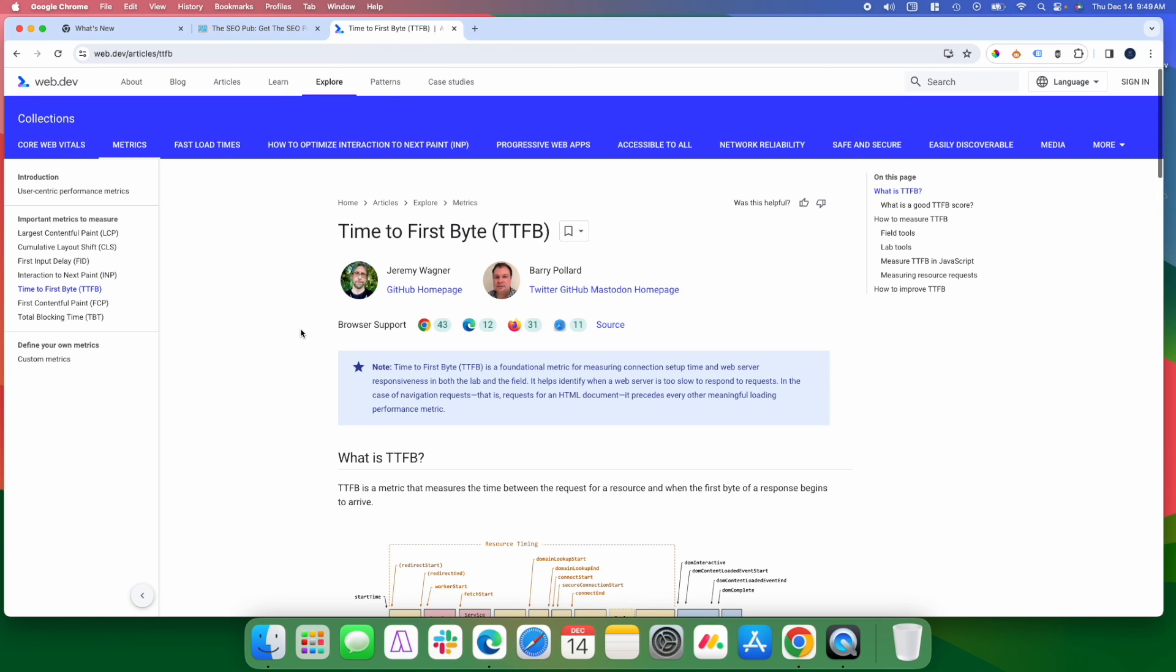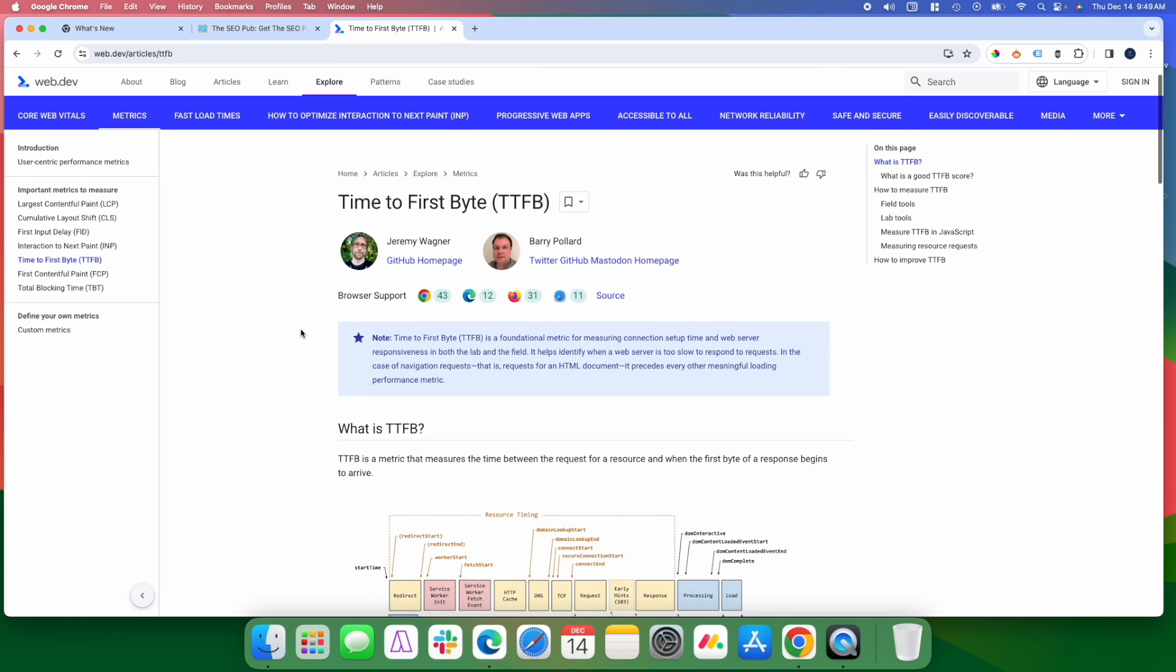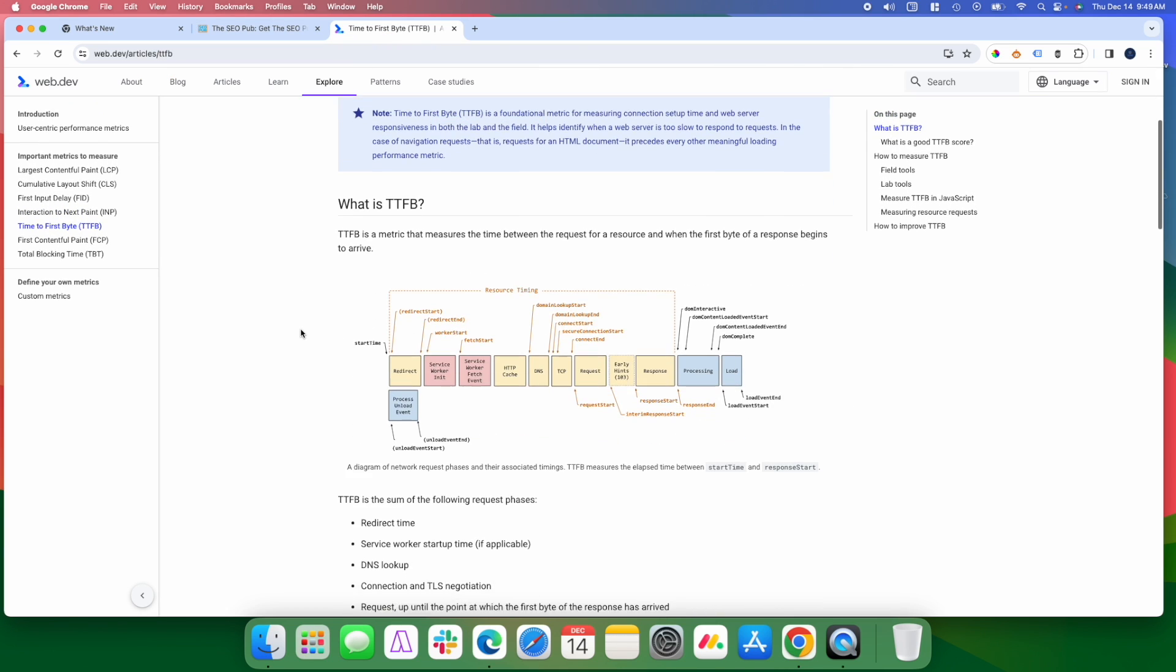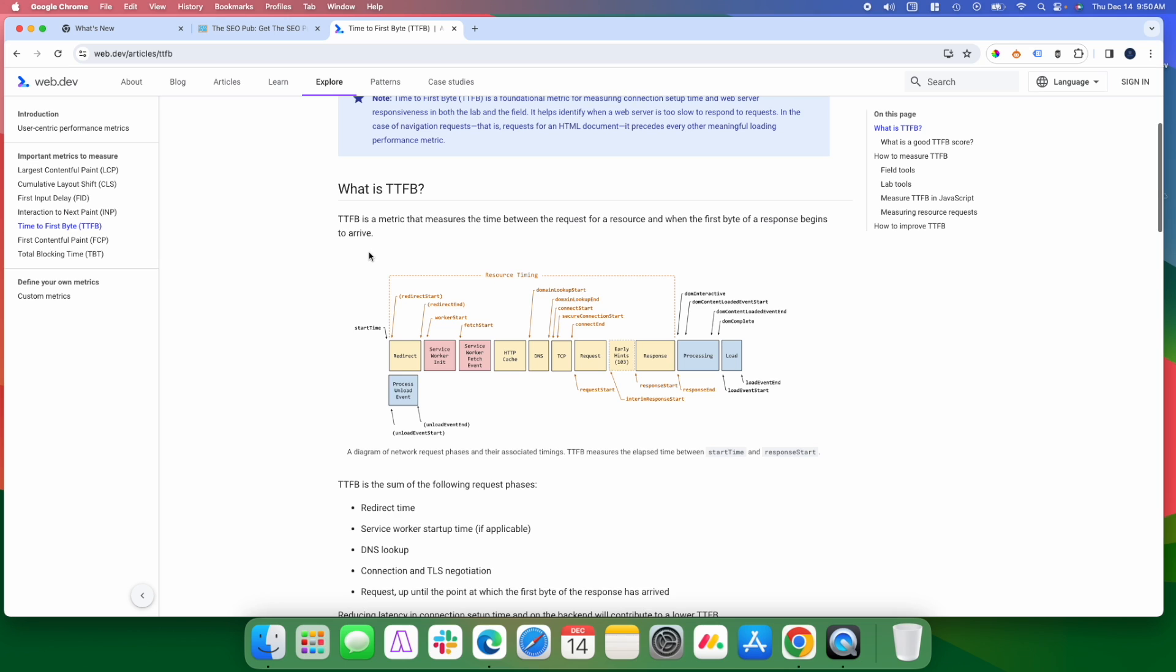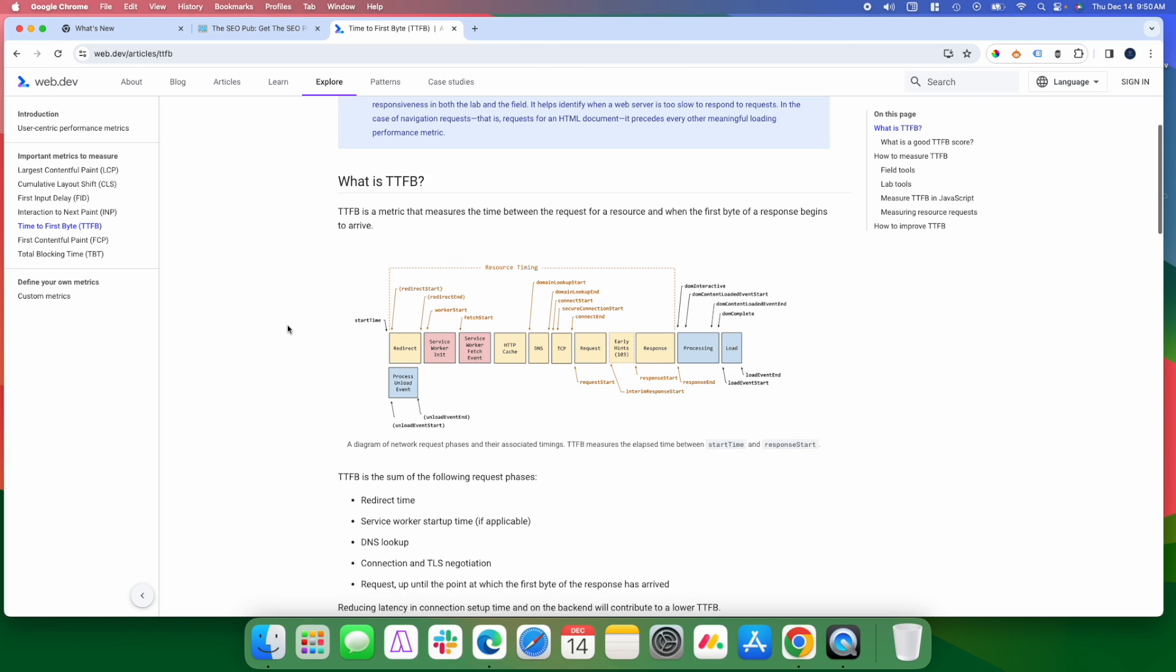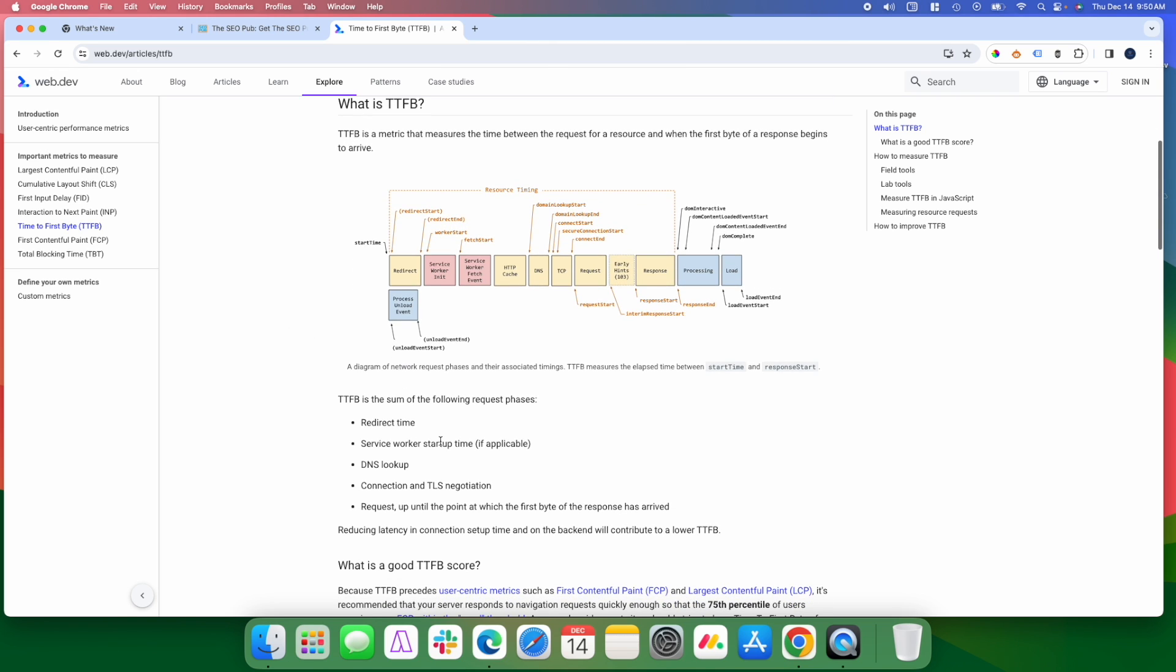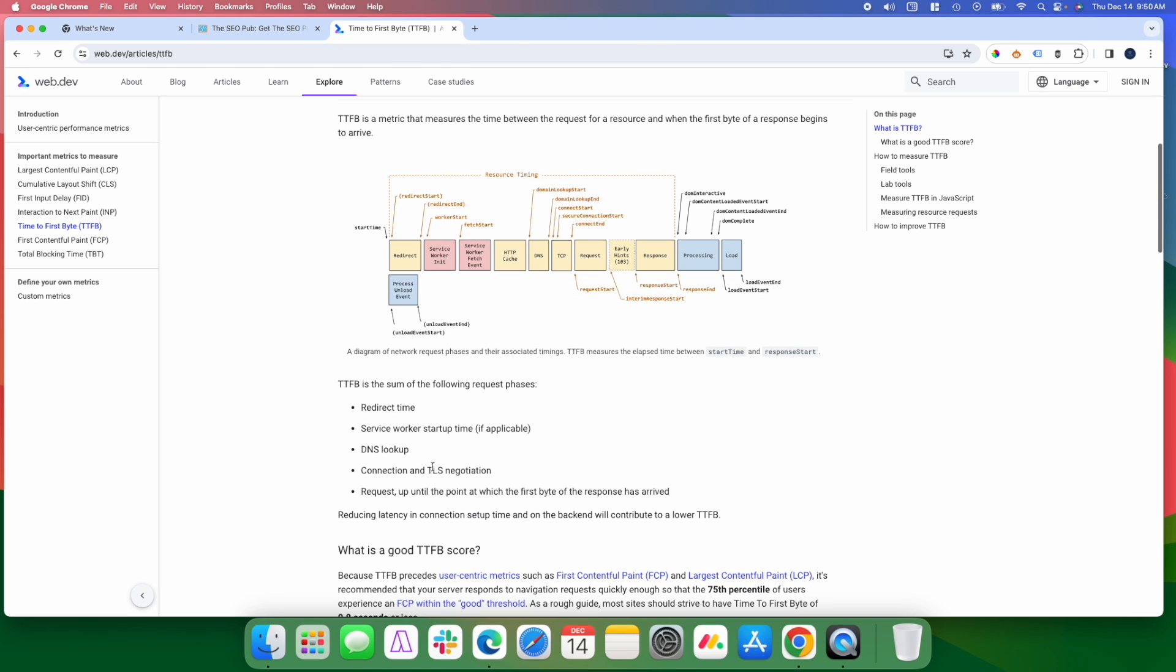Before we get into anything, let's talk about what exactly is time to first byte. So time to first byte is a metric that measures the time between the request for a resource from your browser to the first byte of response when it begins to arrive back from the server. And it's a sum of basically all of these things happening.